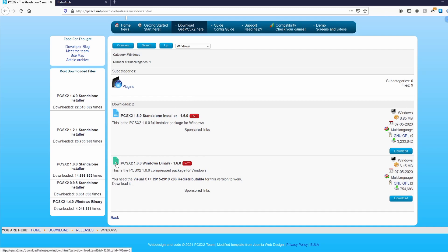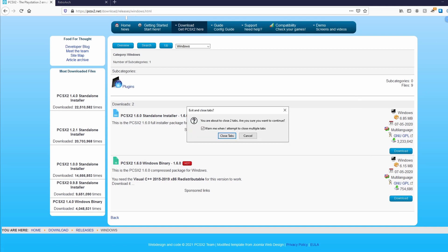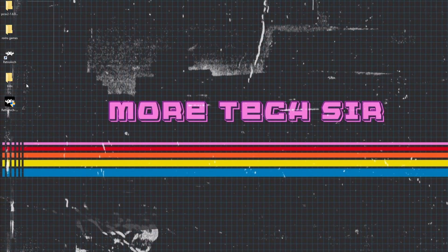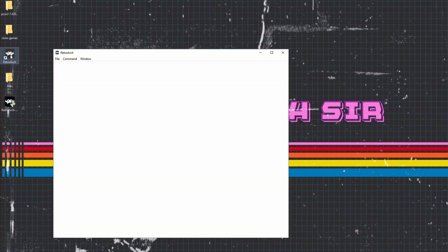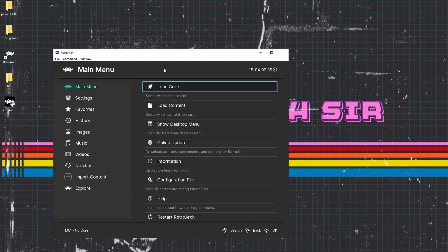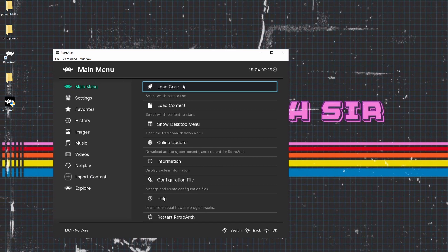So as you can see here, I've already extracted all mine ready to go, and I've also got the BIOS files as well. Once installed and all up and running, the first thing we are going to do is go onto RetroArch and get this set up. So you want to double click RetroArch so it launches.